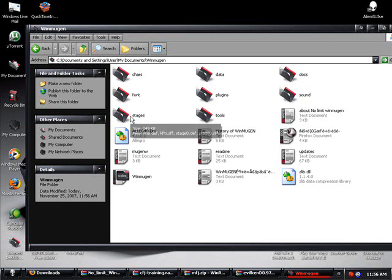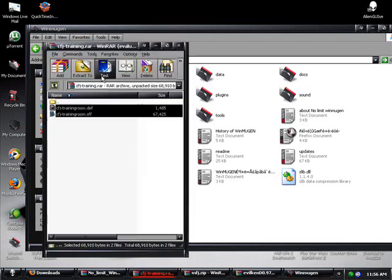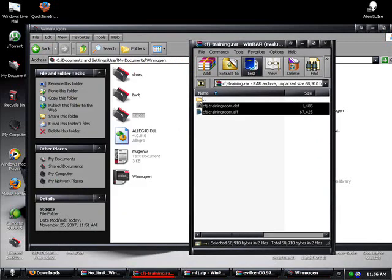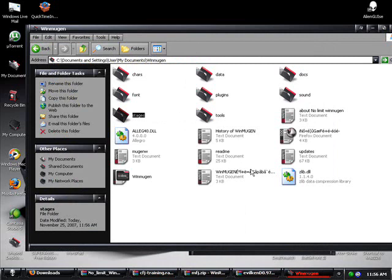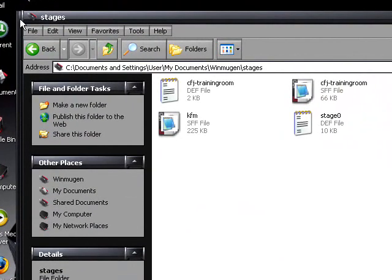You're going to go to WinMugen. It should have a file that says Stages. So, you're going to extract both these files to Stages. And there you go. They're in there.